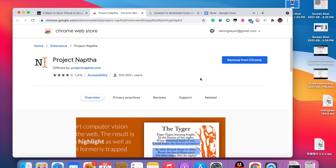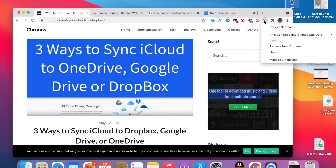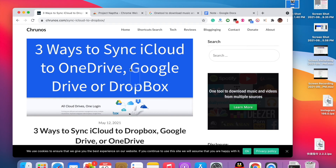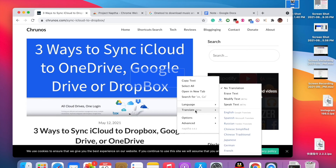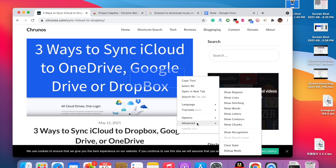You just add this Chrome extension and then you can copy text from any image while browsing the web. Translation is also available, though it's in beta — you can test it. There are other options like showing letters and words.